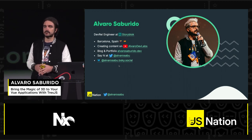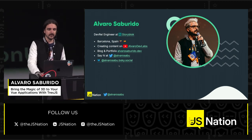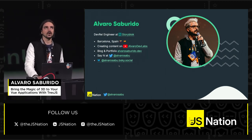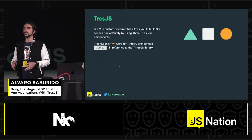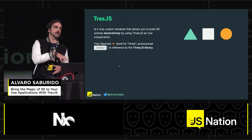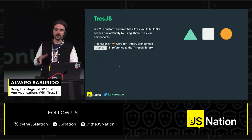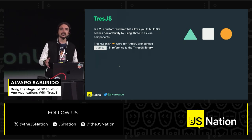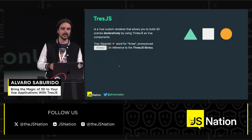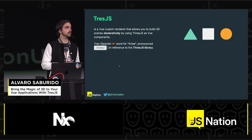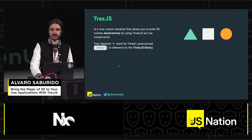I'm creating content on Alvaro Dev Labs, and my portfolio and Twitter and socials are around there, so you're welcome to say hi anytime. TresJS is a Vue custom renderer on top of Three.js, which is the core library in JavaScript to render WebGL experiences. You can use it to build scenes declaratively like you would with UI, using Vue components and composables. Tres is a Spanish word for three, and it's pronounced 'Tres' in reference to the library.